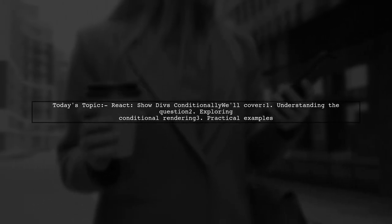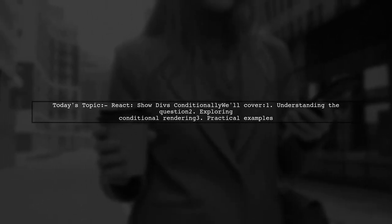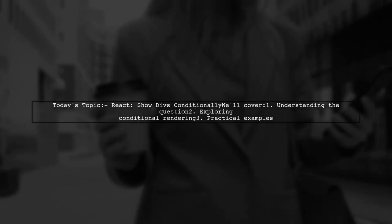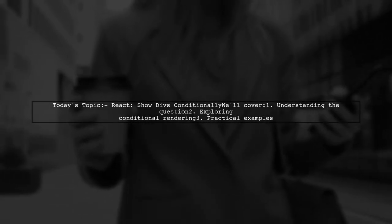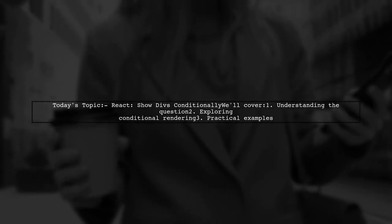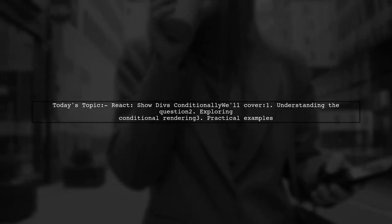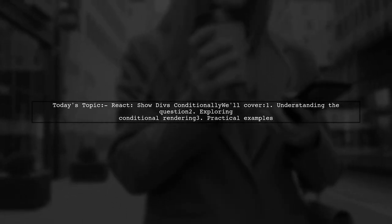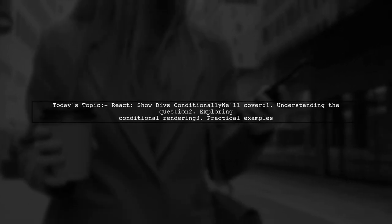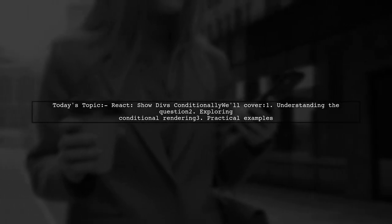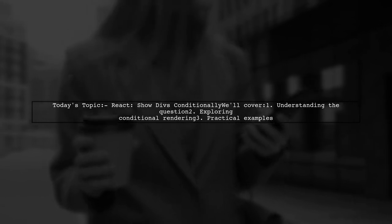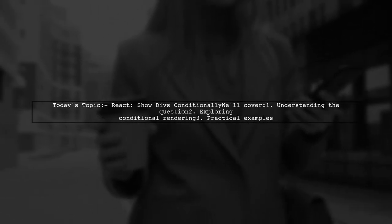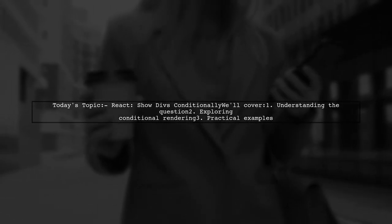Welcome to our React tutorial. Today, we're tackling a question that many newcomers to React often ask. Our viewer wants to know how to conditionally display div elements based on props. Specifically, they're curious about how to show content only when a certain condition is true. Let's dive into this common challenge.